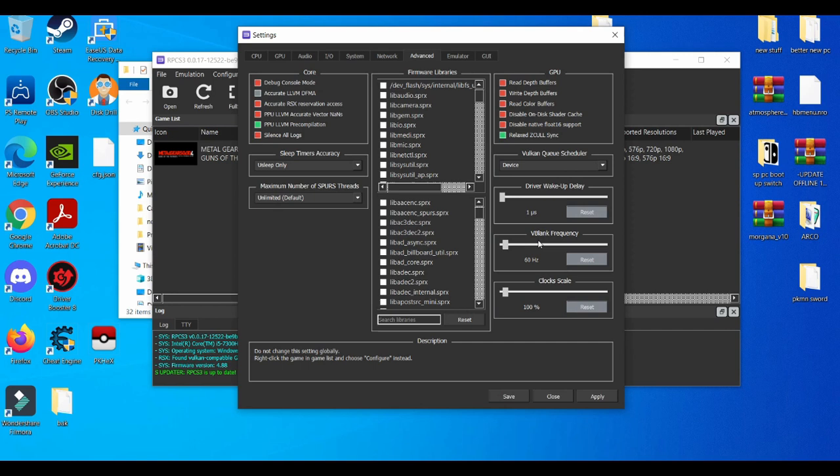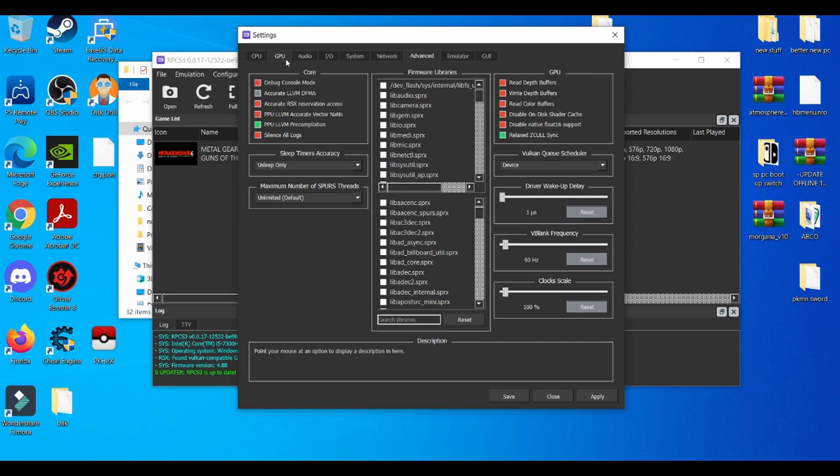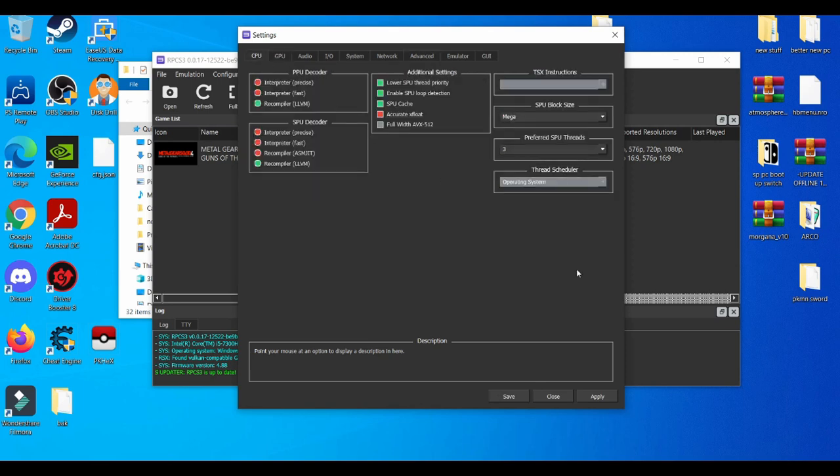That's basically about it when it comes to the Advanced tab. Like I said, it's very graphics card dependent. Some settings may work for a stronger PC and some settings may work for a lower-end PC. So do keep in mind with this Advanced Settings tab—the Advanced Settings tab is the most unique one because it's very graphics card dependent.